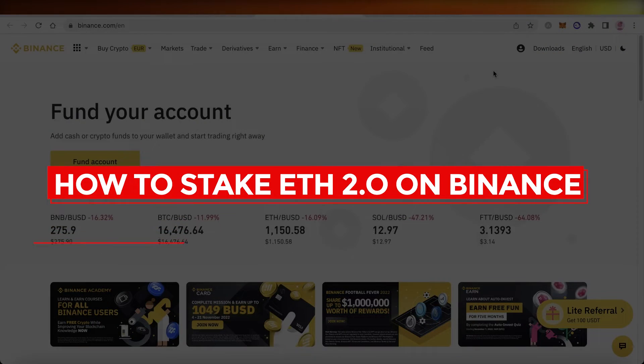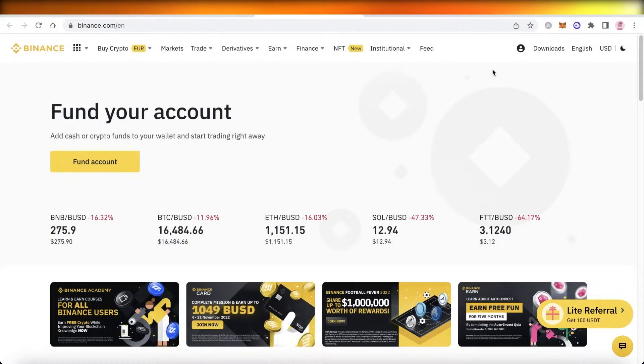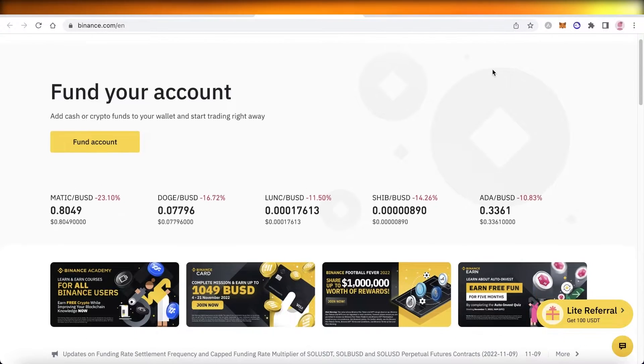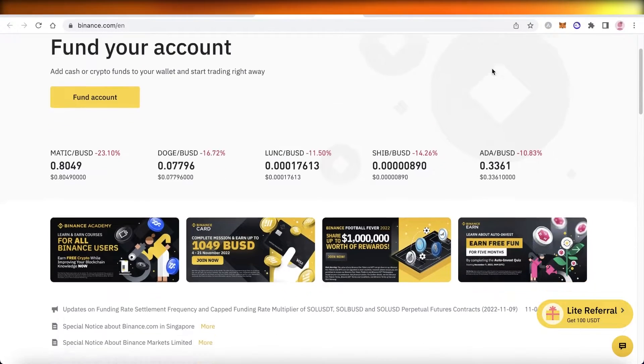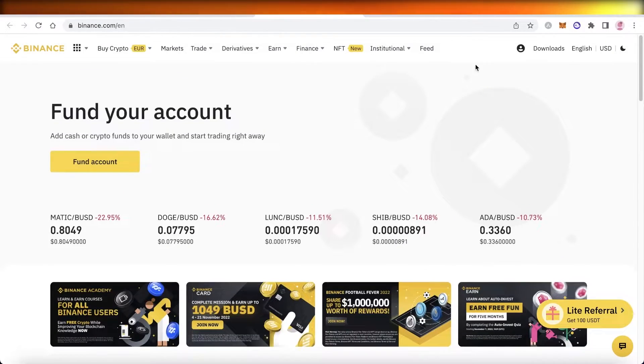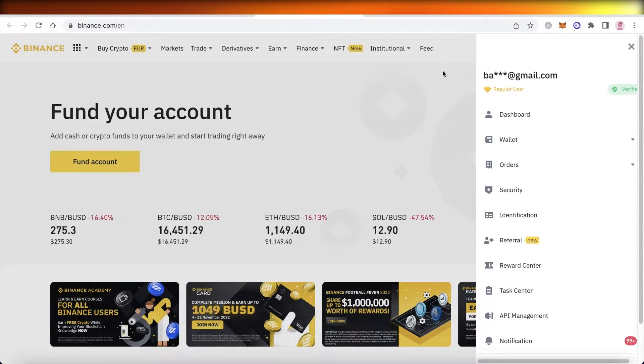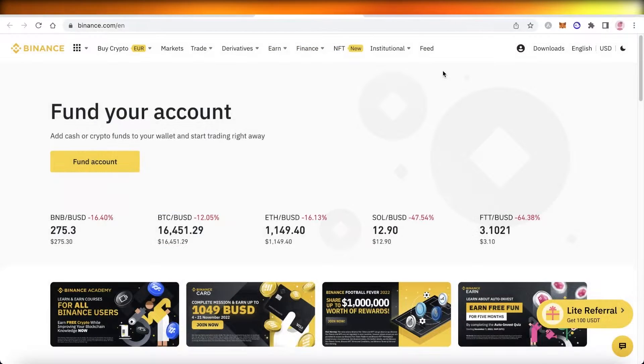How to stake ETH 2.0 on Binance. Hey guys, welcome back to the YouTube channel. Today we'll be taking a look at how you can get started with staking ETH 2.0 on your Binance account, so let's get into it.